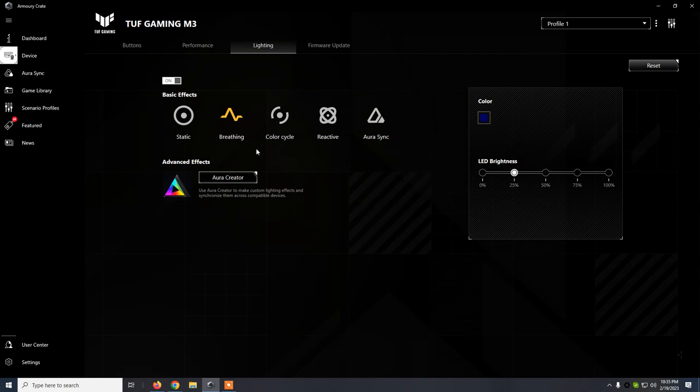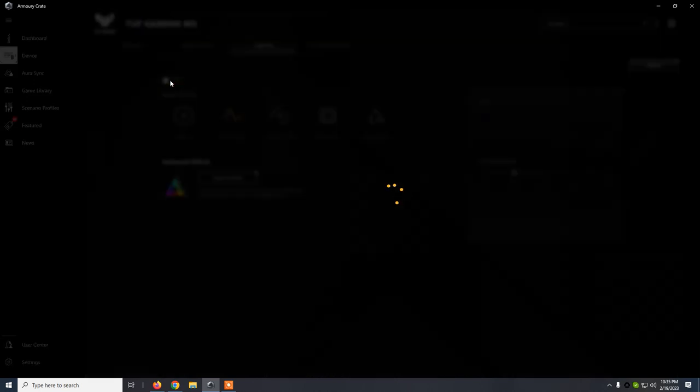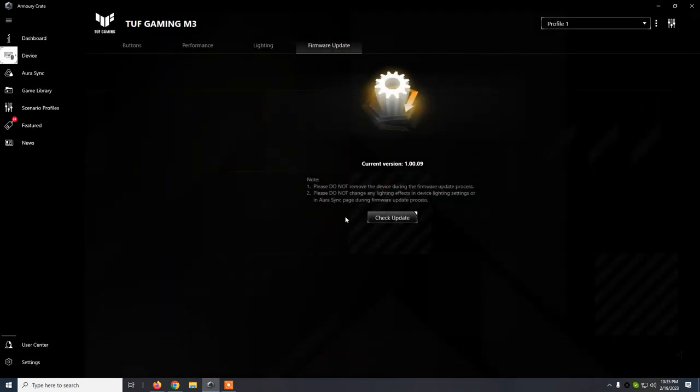What I liked was Breathing, but since in my case I don't really like RGB, I just switch it to OFF. If you want to have the lights, just go and click it ON, OFF, ON.